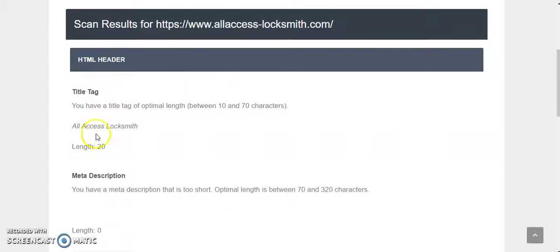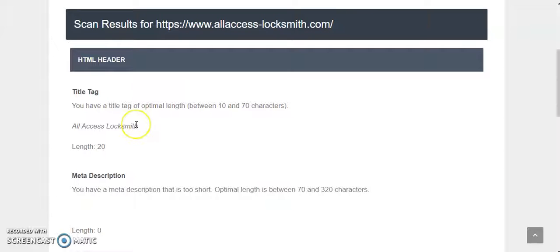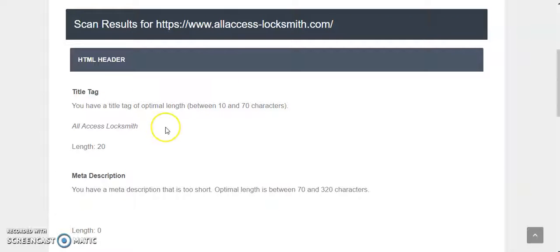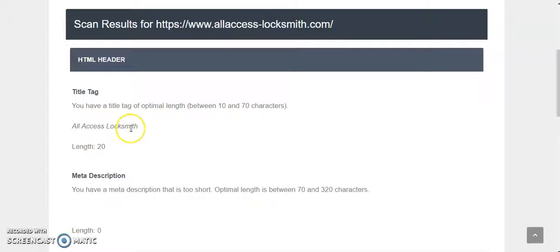The title tag is All Access Locksmith. Your title tag is conveying to Google that's what you want to rank for. So if I'm a potential customer and I Google Locksmith Norcross Georgia, none of that is in this section here, which is what it should say.